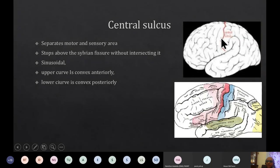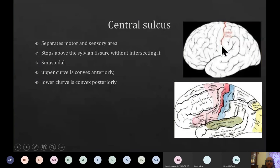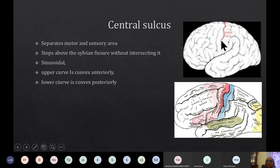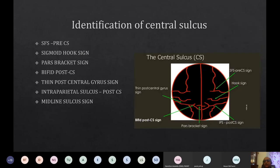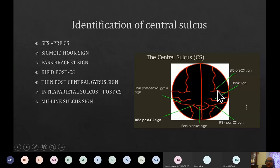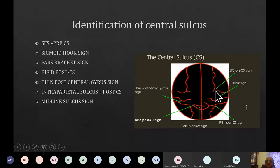The central sulcus is very important as it separates the motor strip anteriorly from the sensory strip posteriorly. It starts near the vertex and goes obliquely down almost towards the sylvian fissure but does not quite intersect it, stopping at the level of the inferior frontal lobule. Imagining a top-down view with the cranial vault removed, the midline and both hemispheres are visible. There are some tricks to identify the central sulcus on scans.